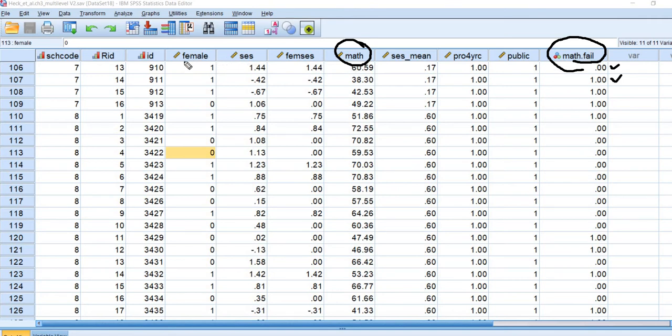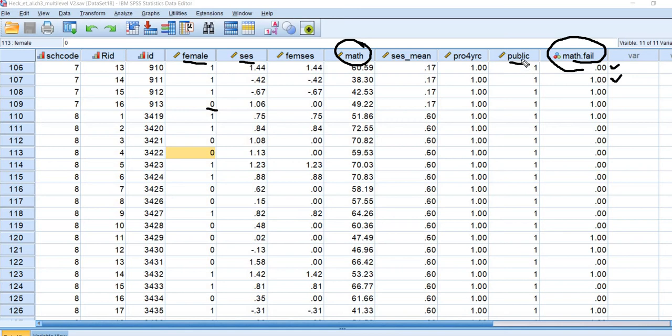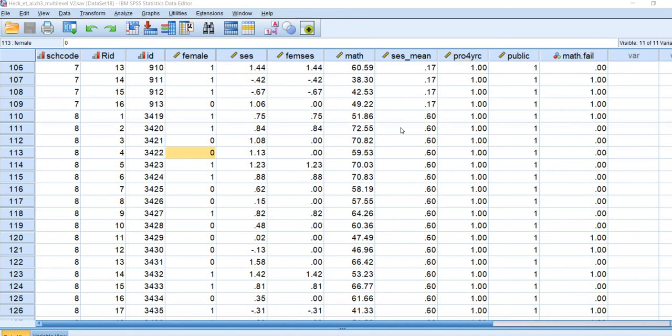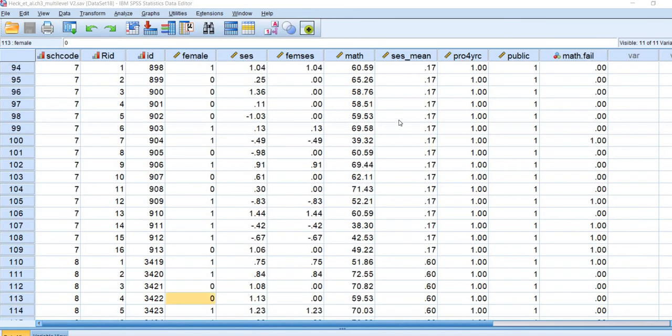So our predictor variables are going to be this female variable, it's coded zero for male, one for female. SES, so that's socioeconomic status, the mean of this is about zero. We also have this variable, public, that is basically indicating the type of school the student attends. So public school is coded one, private school is coded zero, and then this variable right here is the proportion of students in the school intending to go to four-year college. Like I said, the data is actually used in the context of a multi-level analysis, but we're just going to run this using a single level approach just for the purpose of this demonstration.